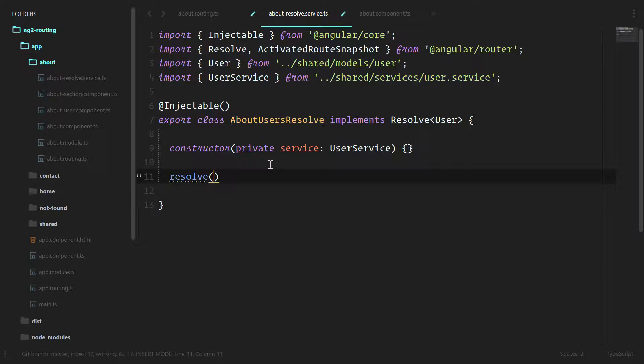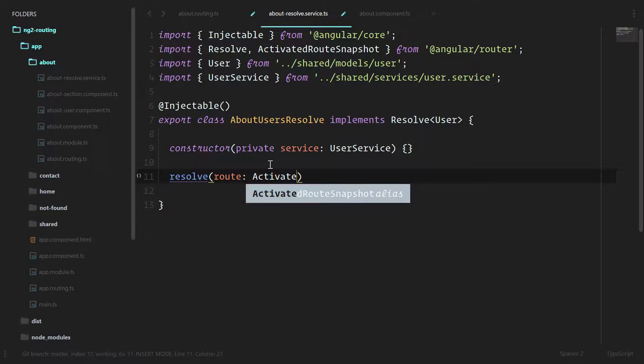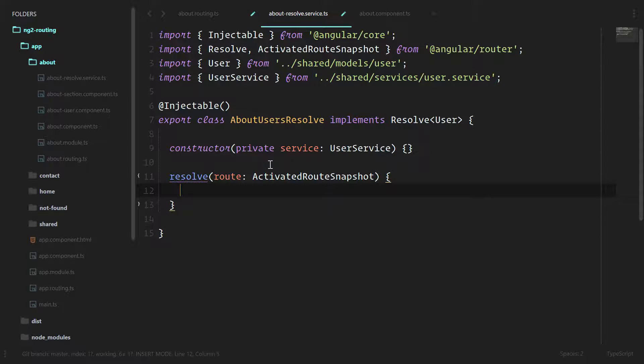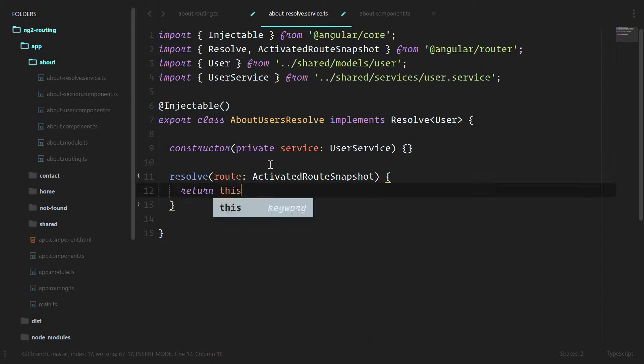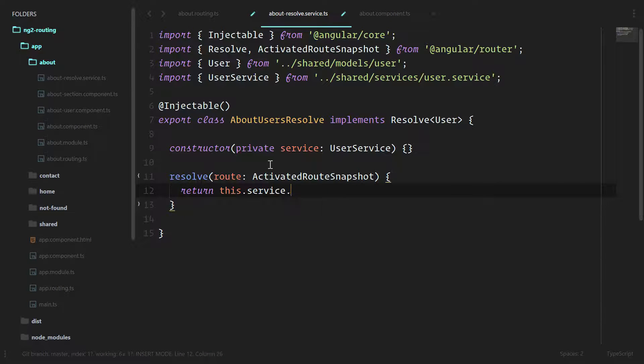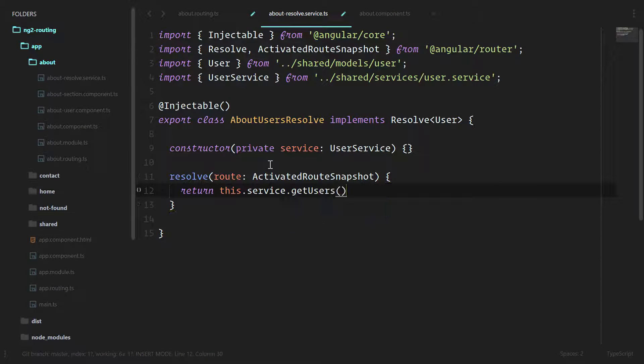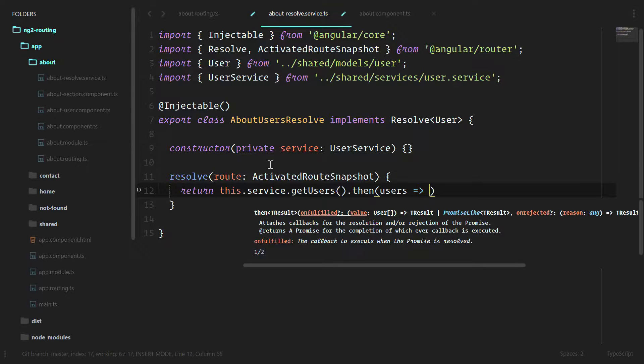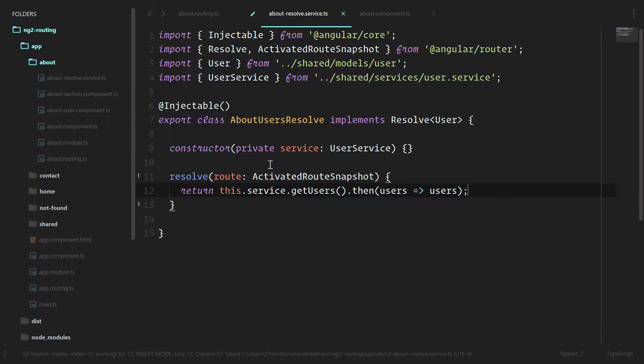Resolve will pass in the route, which is the activated route snapshot. And we'll return this.service.get users. And since this is a promise coming from our user service, we'll do that then users and we'll return the users.